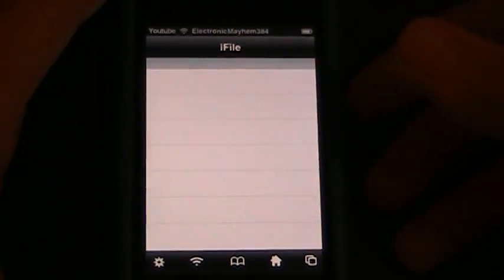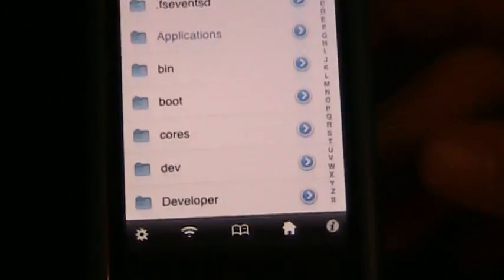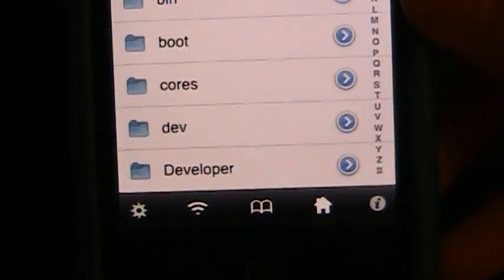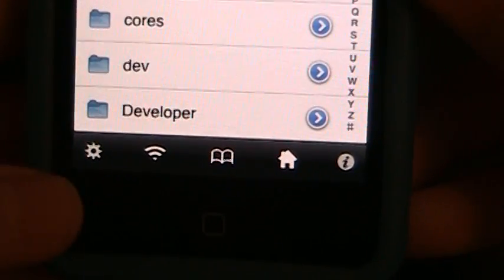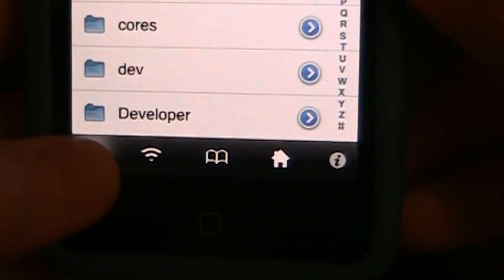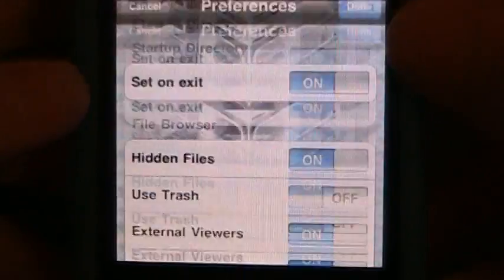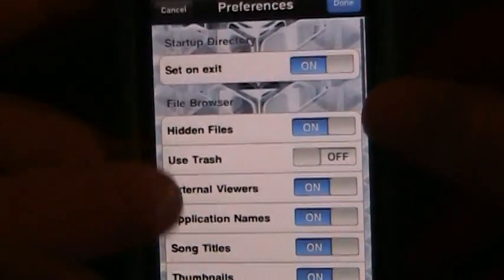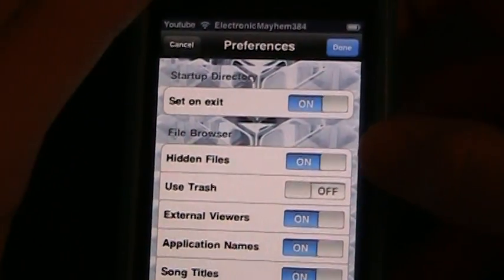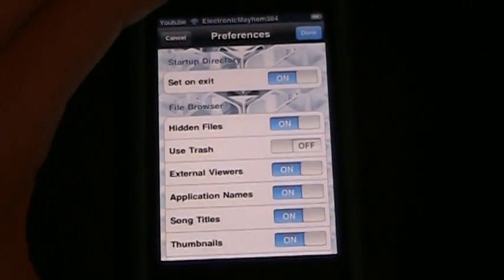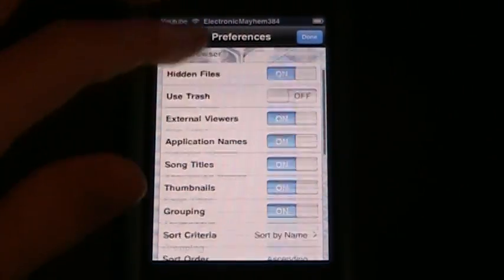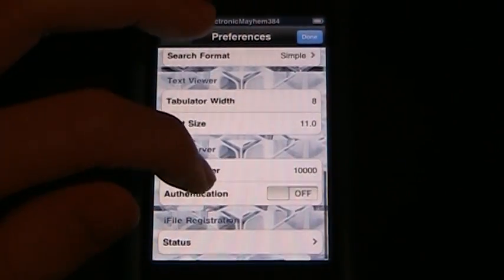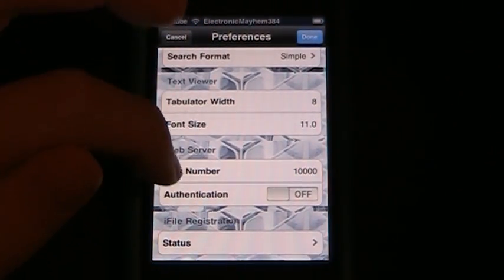Once you're in iFile, down at the bottom left of your screen you'll see a little gear icon for settings. Once you're in settings, you're going to want to turn on all the options except 'Use Trash' and 'Authentication' at the bottom.